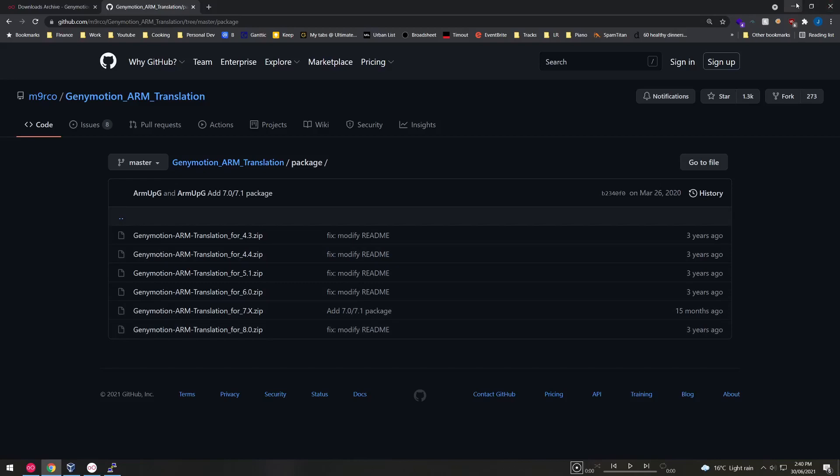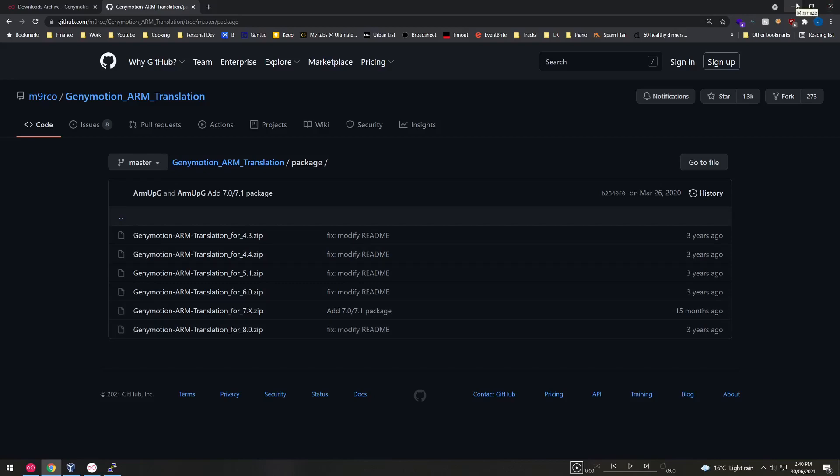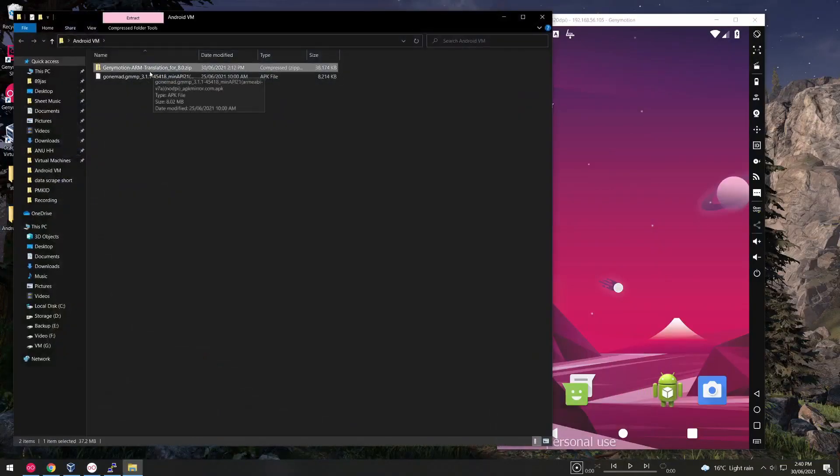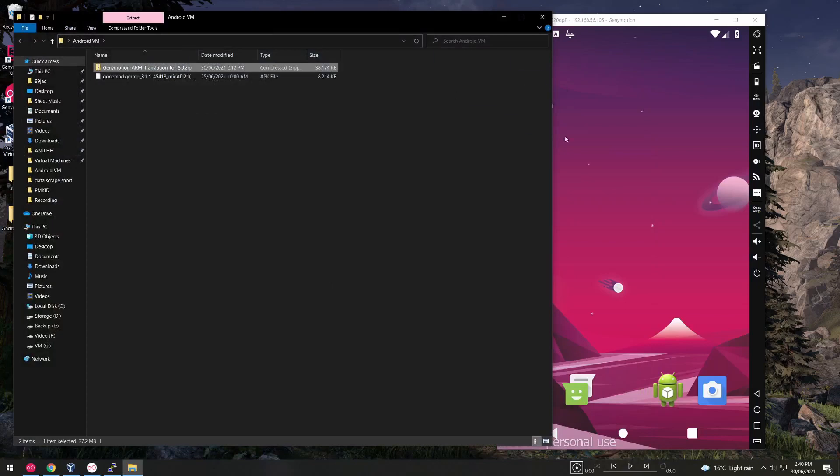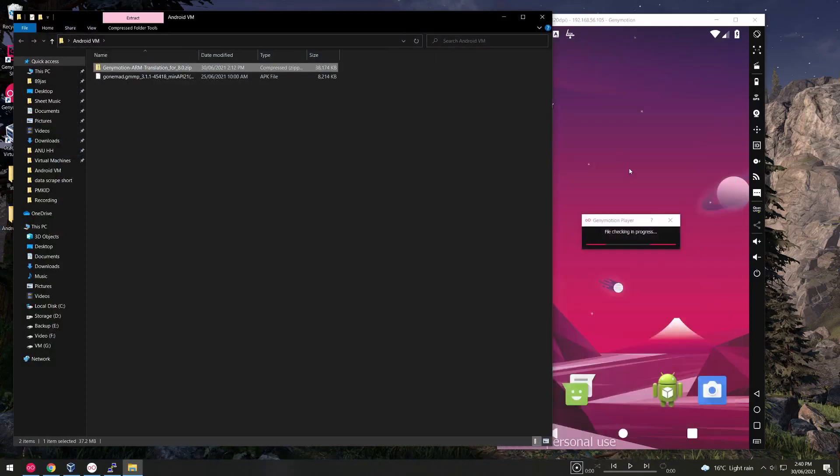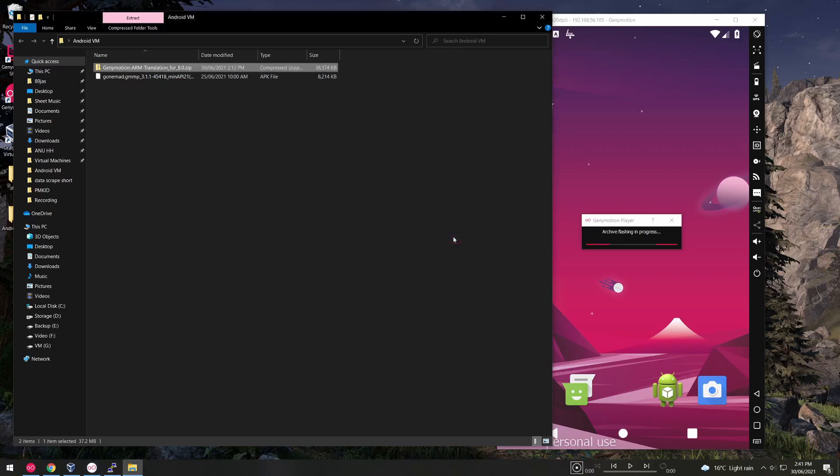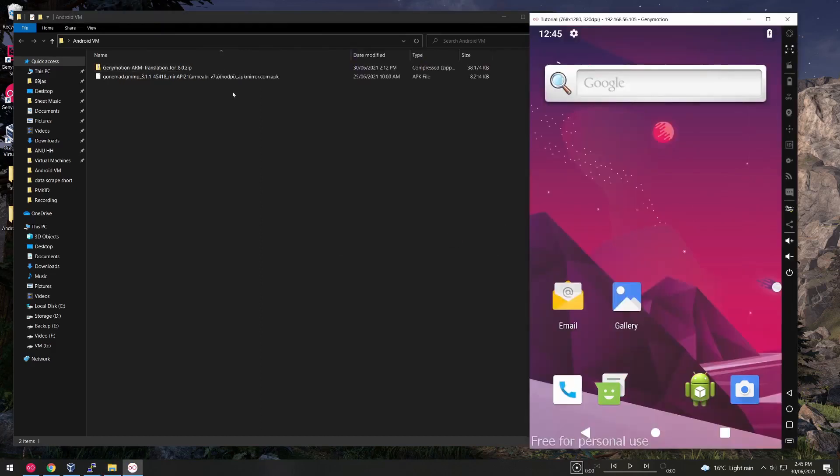So go ahead and download that zip file and once it's downloaded all we need to do is drag and drop it into our virtual machine. It will ask you permission to flash the ROM and just click OK. It will proceed to flash and then restart the device.